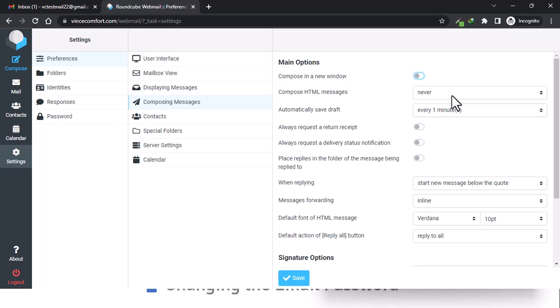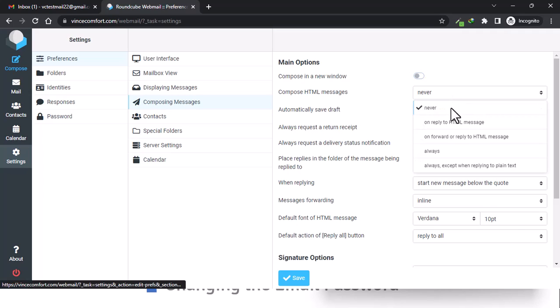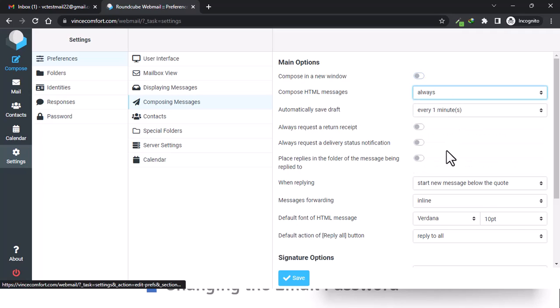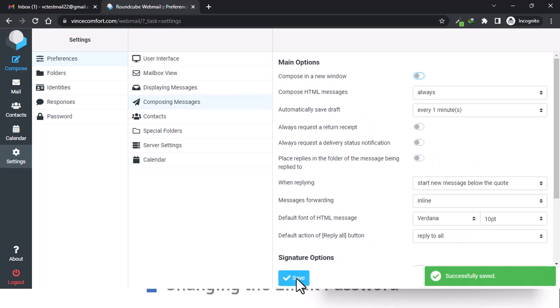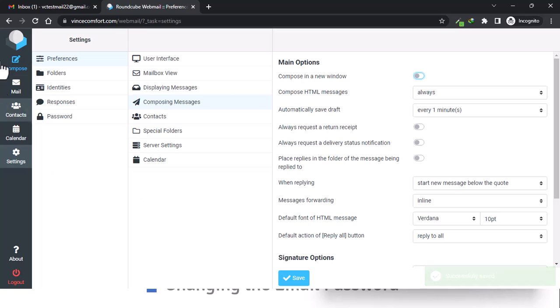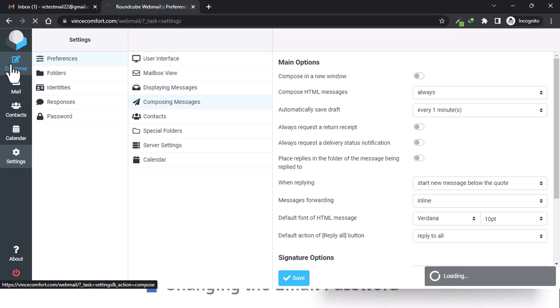It's set to 'Never'—you need to change this to 'Always' so that HTML tags can appear in our email. So that is saved. Now when we go back to Compose...